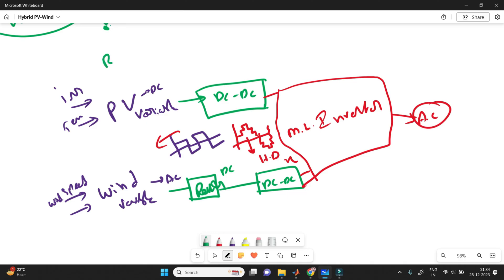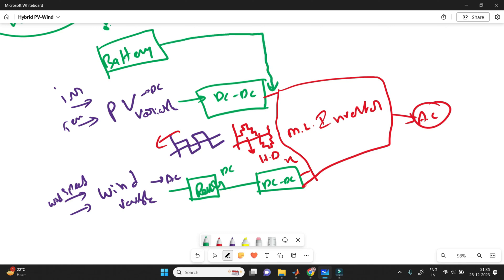I am also taking one battery backup in our system. The battery storage stores energy when generation exceeds demand. Whenever the source exceeds the demand, the battery stores that energy, and whenever the load requires it, the battery gives it back. The supply from the battery is needed during peak hours when power demand is higher than production. To balance the load and source, this battery plays a key role.